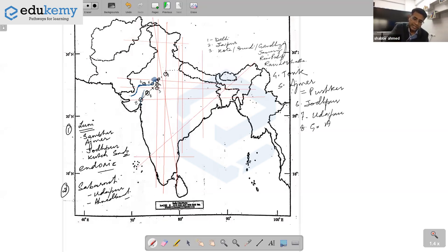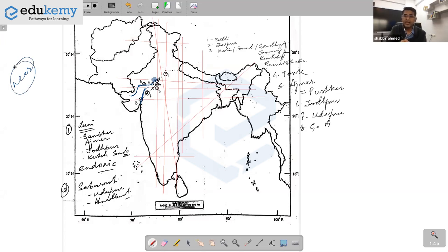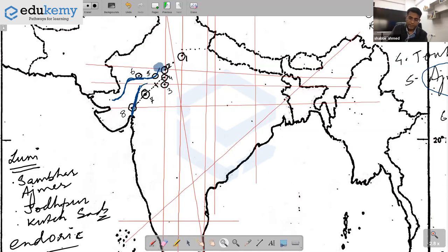Draw Sabarmati straight from near Udaipur — the word 'near' is important. Mention: source in southern Aravalli highlands, drains into Gulf of Cambay, passes through Ahmedabad and Gandhinagar, and in fact separates Ahmedabad and Gandhinagar. Also note: Ajmer area has Kishangarh marble mining and Makrana marble.